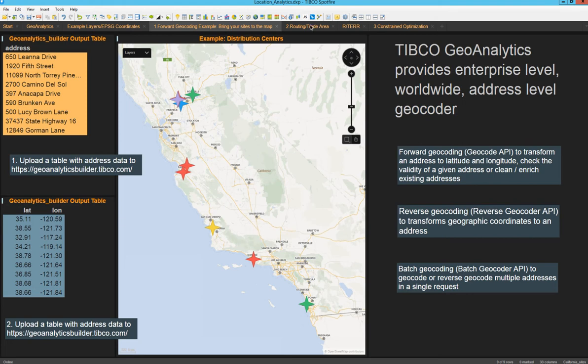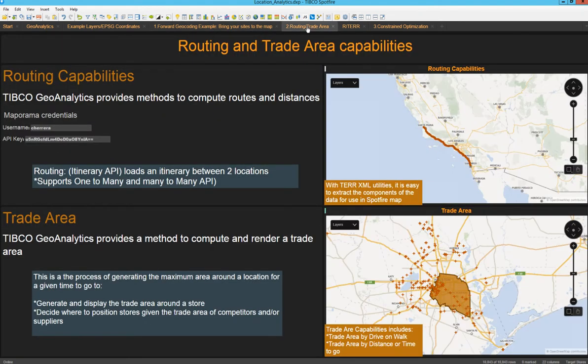In addition to this, the Geoanalytics capabilities also include routing capabilities and trade area capabilities. The routing capabilities are useful to compute routes and distances — you provide the start and the end location and the server sends back the routing options. For trade area capabilities, you send the server a specific location and you receive back the trade area by drive distance, walk distance, or by how long it is going to take in minutes, depending on what you want to do.